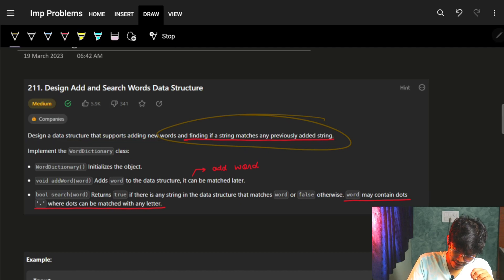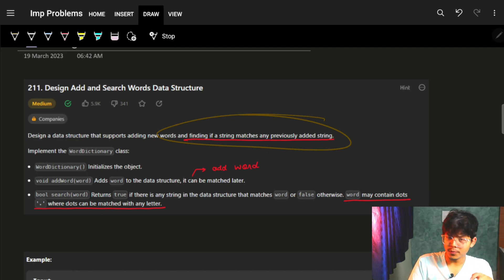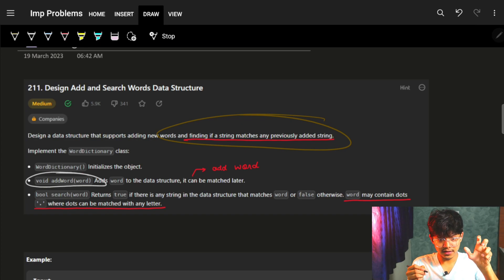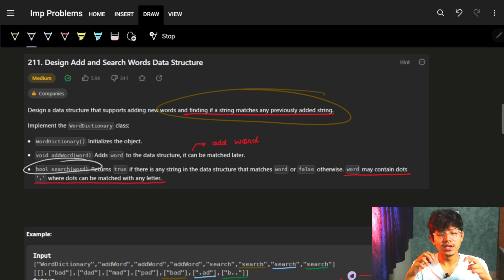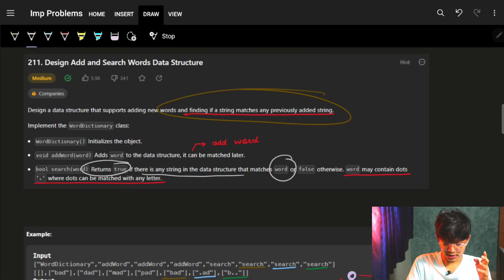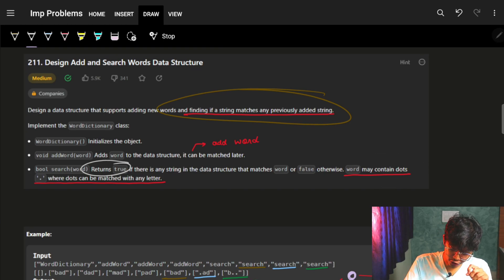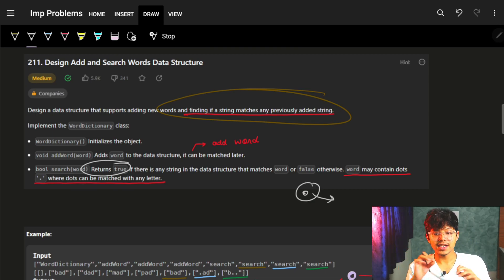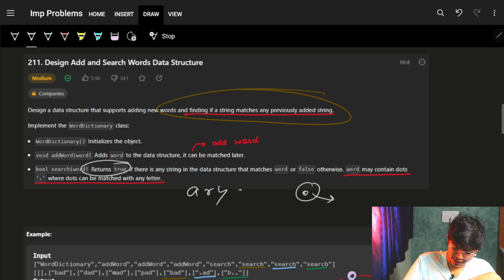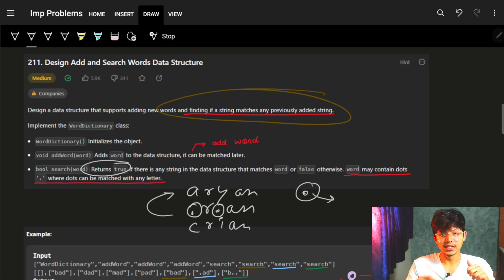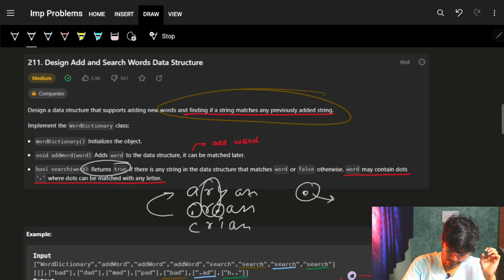We have to implement the word dictionary. The WordDictionary initializes an object, addWord adds words, and searchWord searches the words - it returns true if there exists any string in the data structure that matches the word, or false if it does not. Words may contain dots, and wherever there is a dot, any character can match that position. So if I have 'aryan', then if I write '..r.an' it should match, and also 'crian' - anything in place of the dots can match. We only have to worry about the non-dot characters.